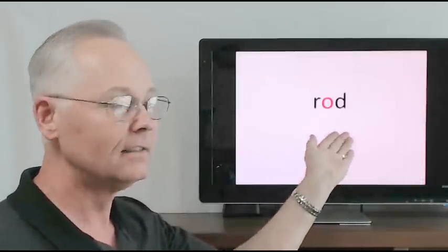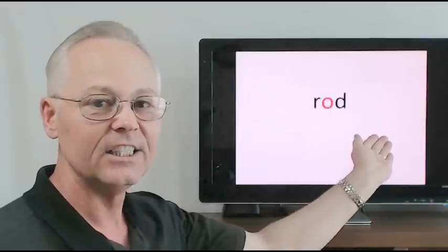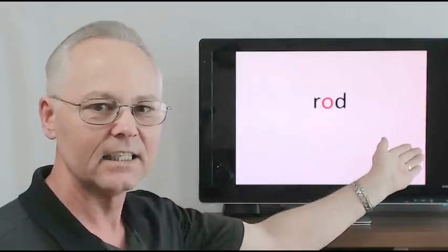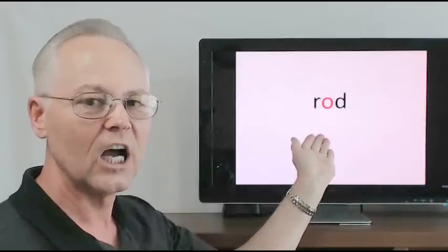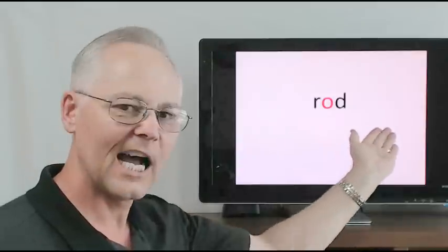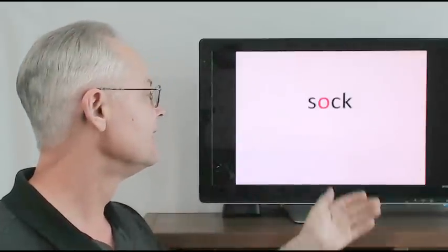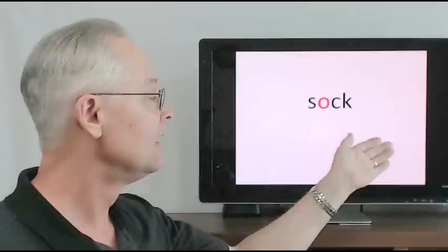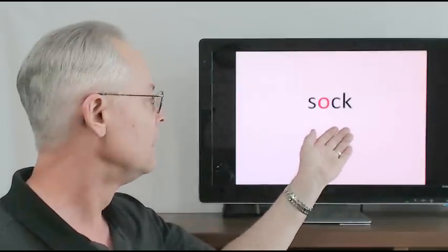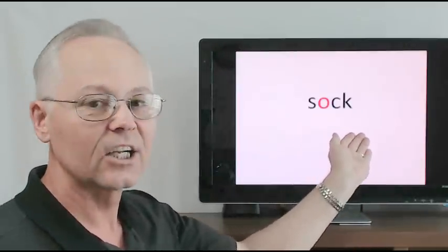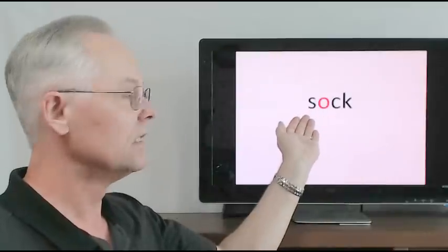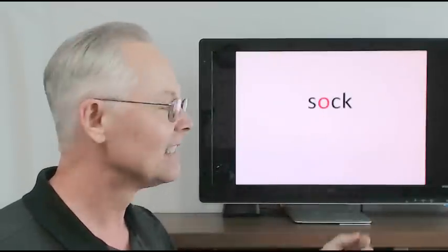Rod, r-o-d, o-d, r-o-d, rod. Sock, s-o-c-k, o-c-k, s-o-c-k, sock.